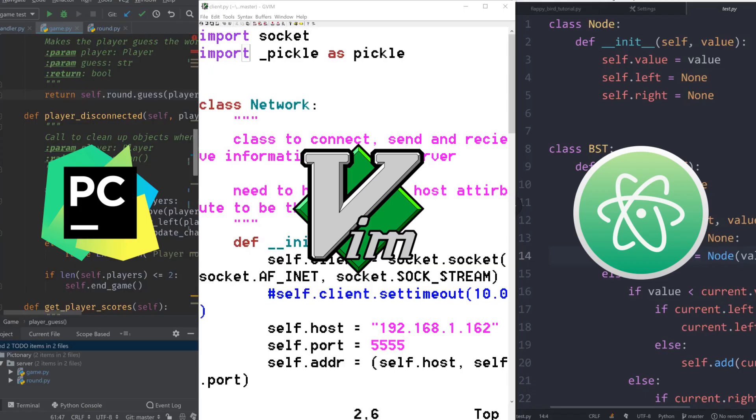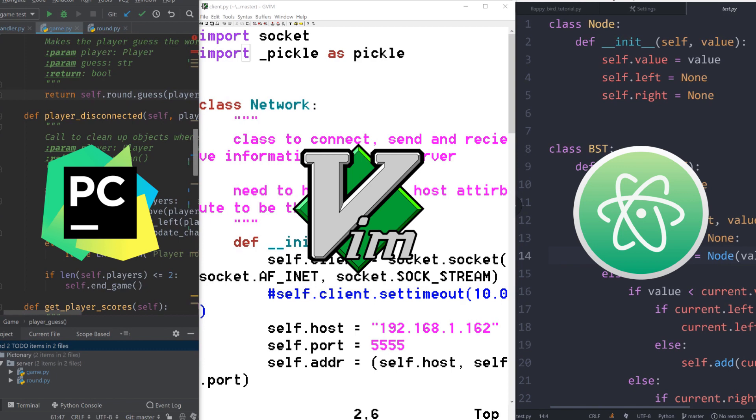PyCharm, Vim, and Atom cover the spectrum of the types of IDEs available for Python. Choose PyCharm for a fully loaded IDE with every feature you might need or want, and if you find beauty in simplicity, then Vim is the editor for you. Finally, in the middle ground is Atom, a good blend of intuitive and clean UX with the right mix of performance and functionality.